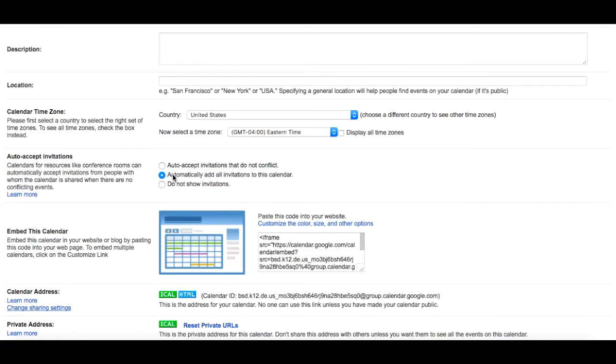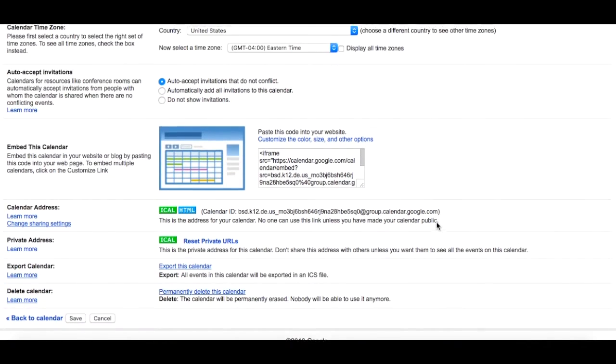You can have it so that any one of your users that you invited automatically adds any calendar items, or if you choose Auto Accept, it means that you have to approve the item first before it gets placed on the calendar.